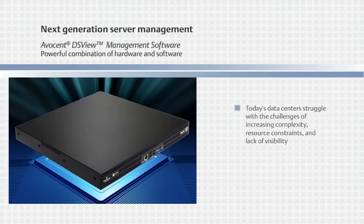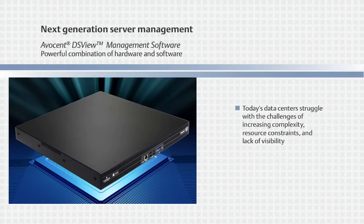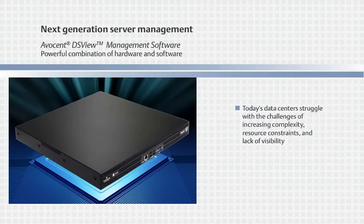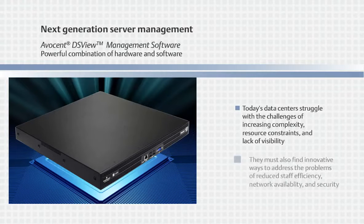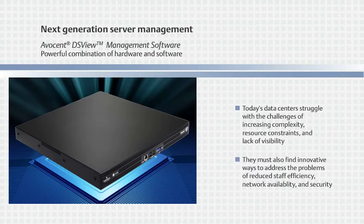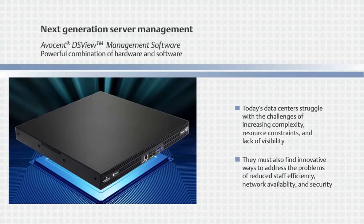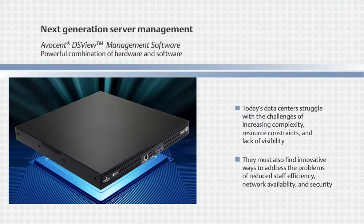As today's data centers struggle with the challenges of increasing complexity, resource constraints, and lack of visibility, they must also find innovative ways to address the problems of reduced staff efficiency, network availability, and security.